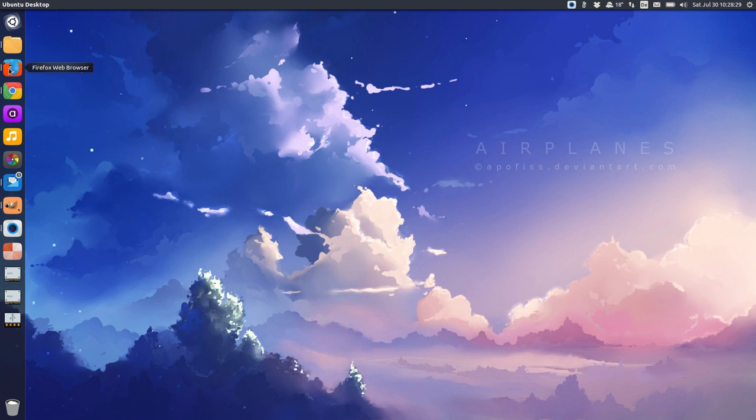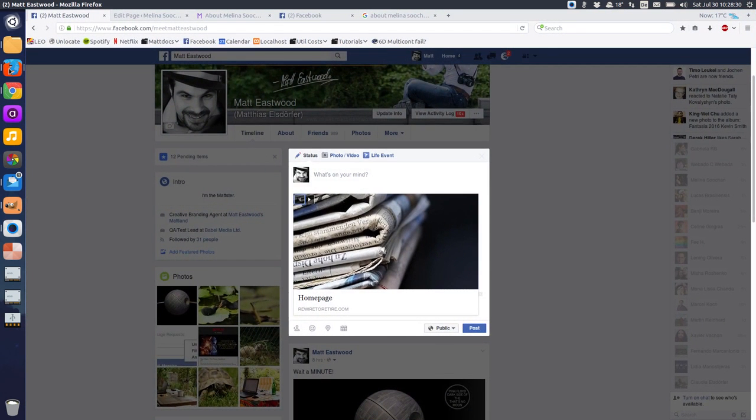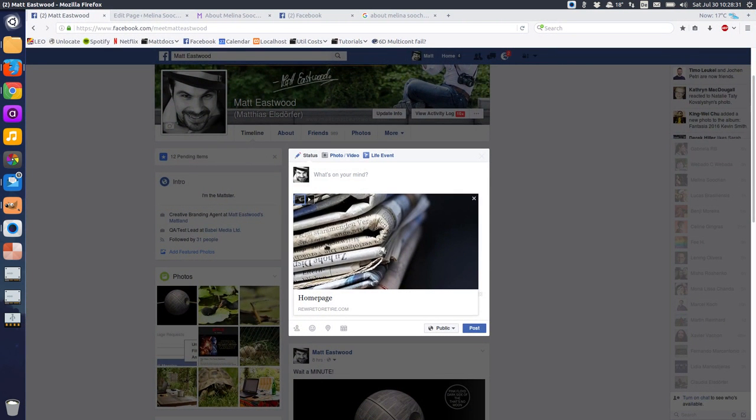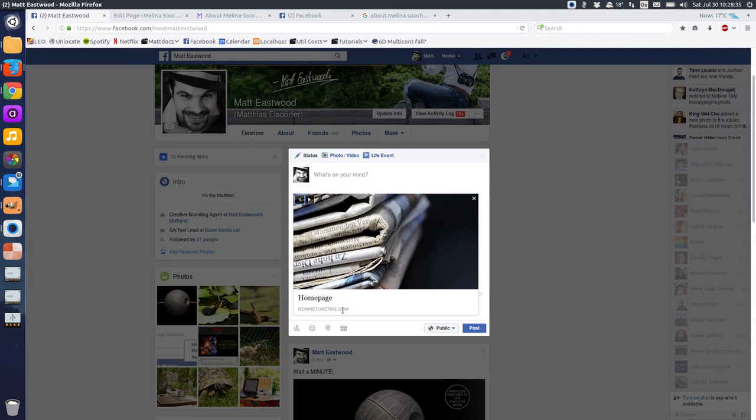What if you try to share your website on Facebook and it looks like this? Not a proper image, no real title, no description at all. You're missing something, and that is metadata.